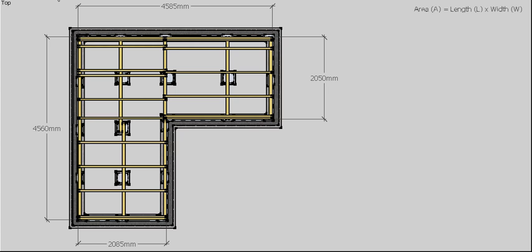To work out our flooring, the first thing we need to do is establish what area of flooring we have. The formula for area is length times width. We've got a bit of an odd shape here — an L-shape — so I'm going to have to do it in two steps. My first area is this long area on the left-hand side: it's 4.56 meters long and 2.085 meters wide. Times those two figures together, it gives me just over nine and a half square meters in that section.